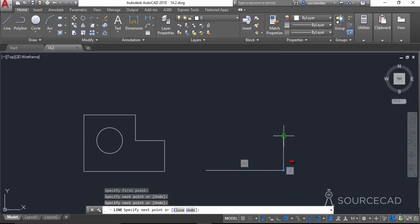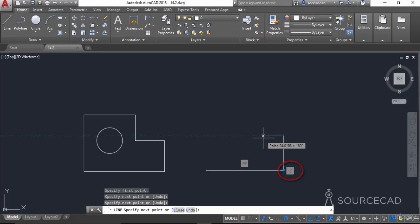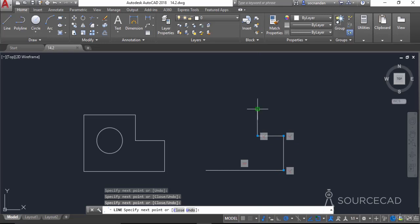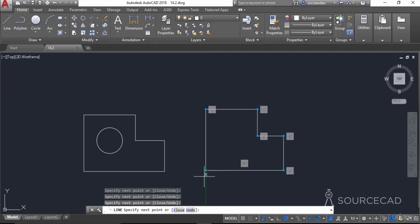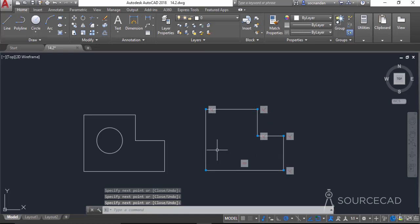As I move and click, new constraints are automatically applied at each point. I'll continue clicking and join with the initial point, then press Enter. Now we have constraints applied on different points, and all of these constraints have their specific purposes.